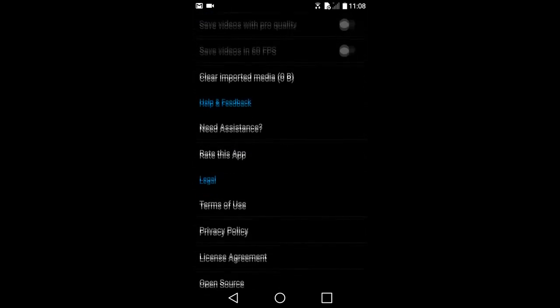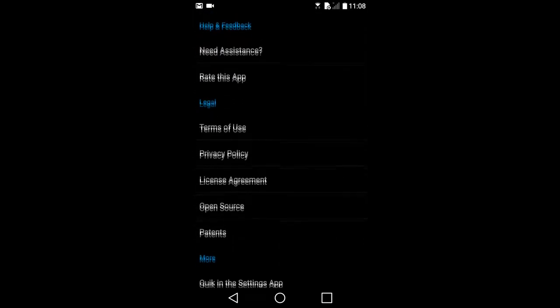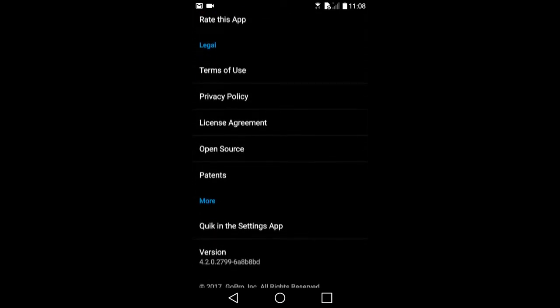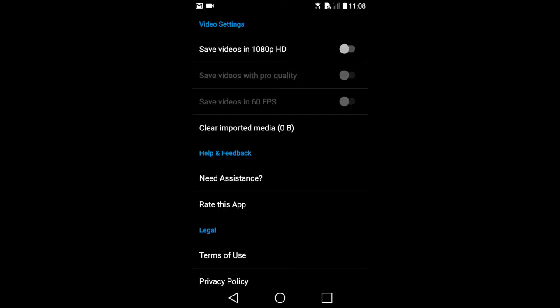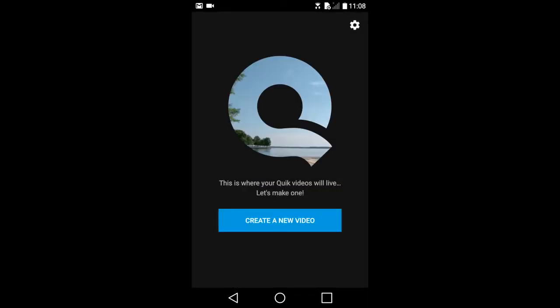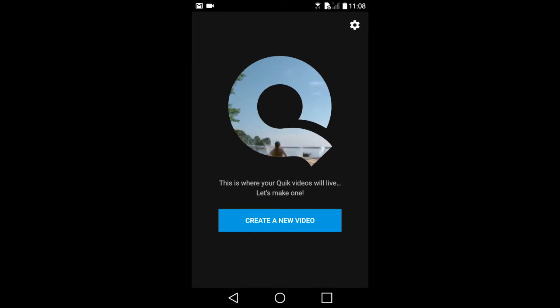Going down, there are no other important options to choose. Going back to the home screen of the Quick app, tap on the Create a New Video button.